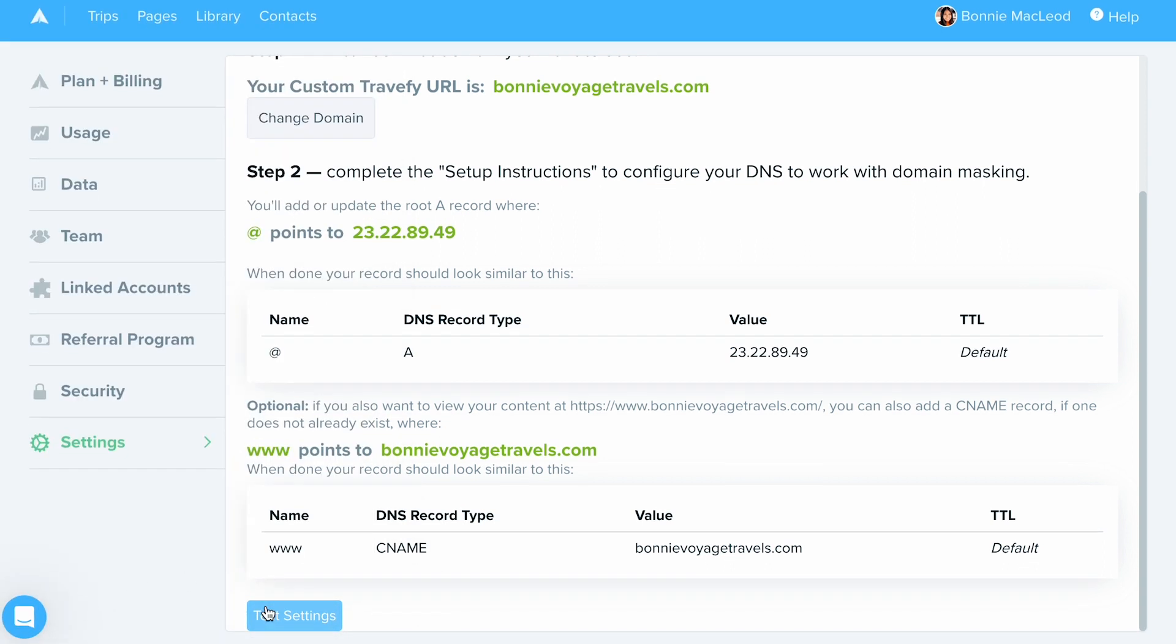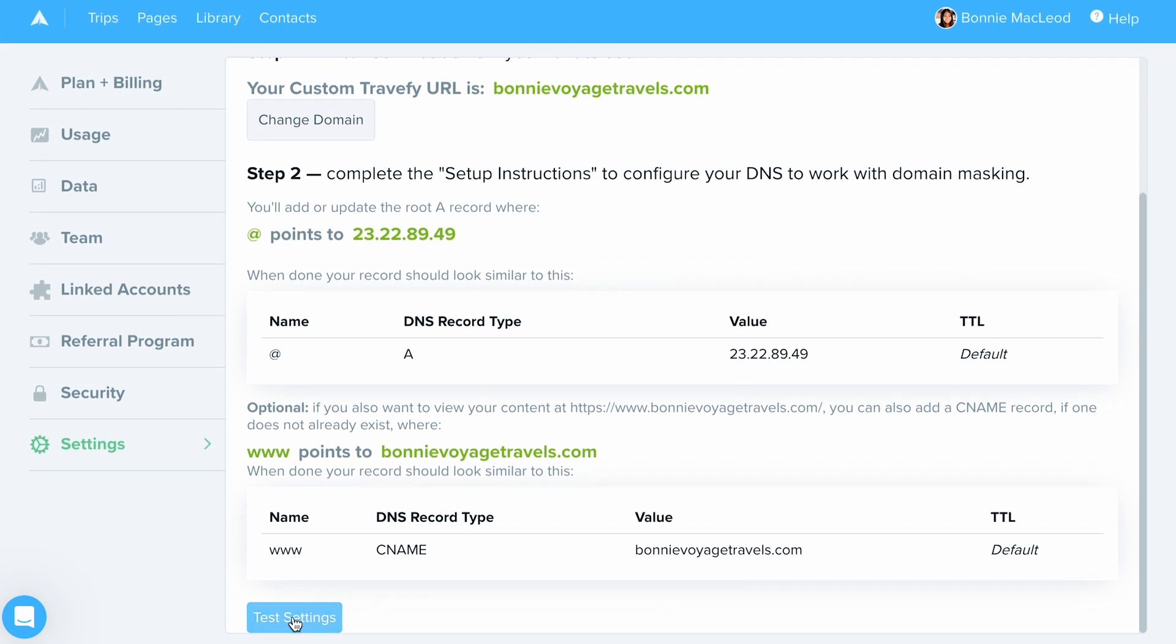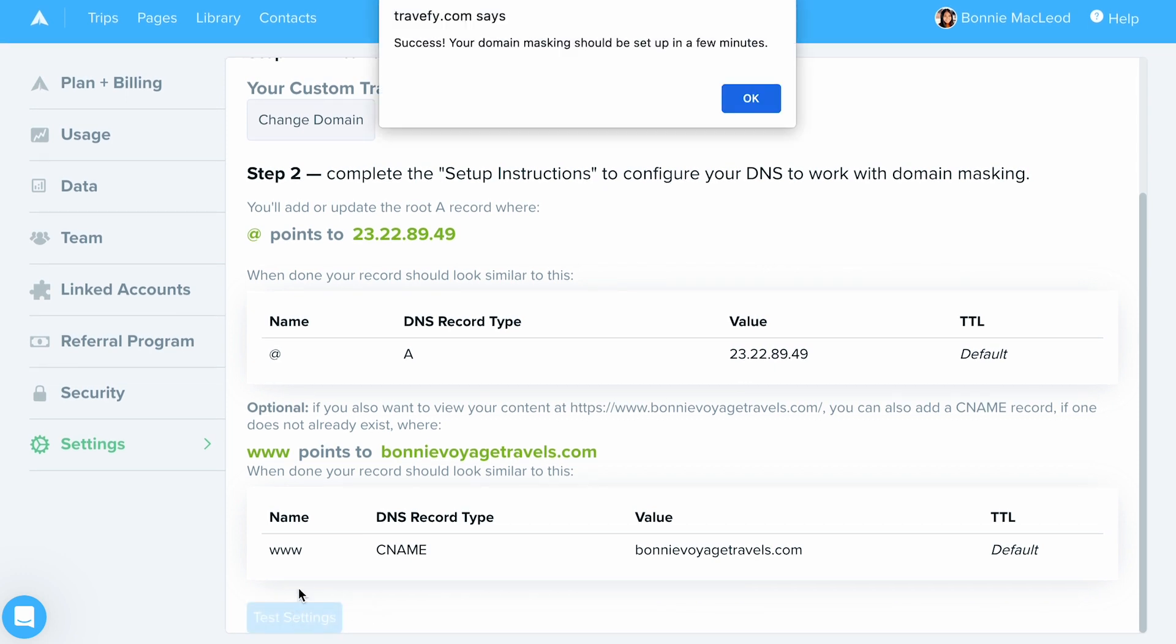Once you've input those, make sure to test your settings and if you've added those correctly, you're going to get a success message like this.